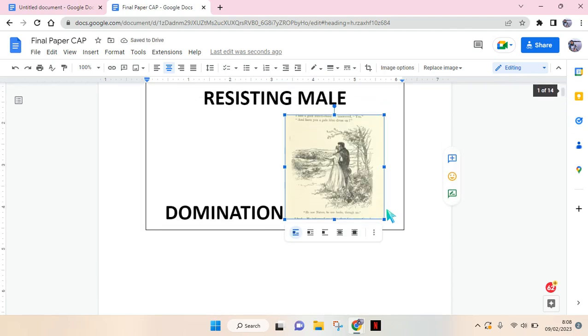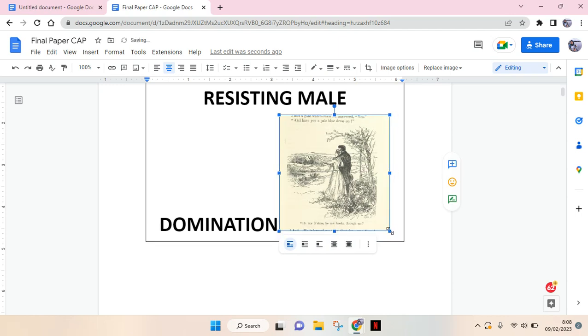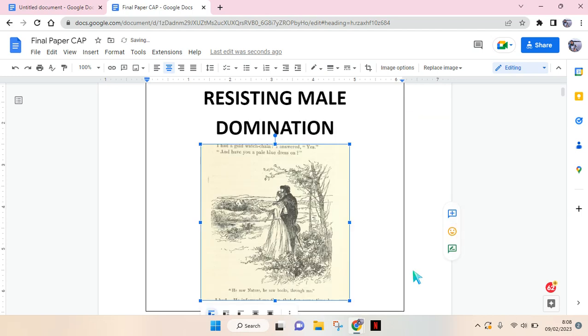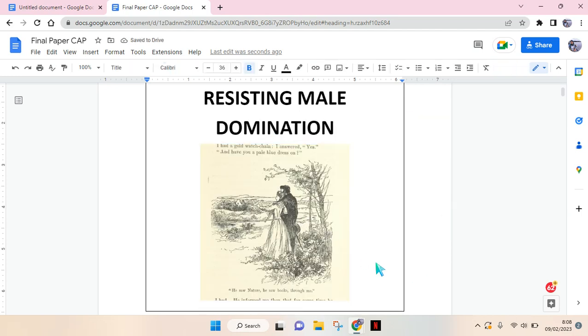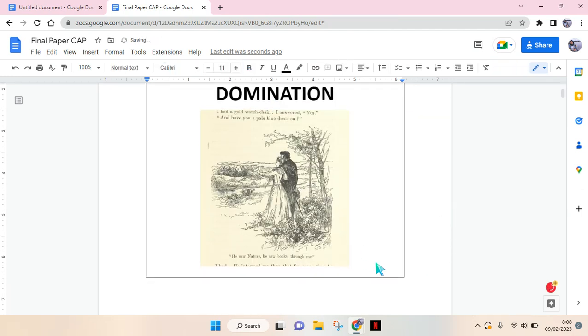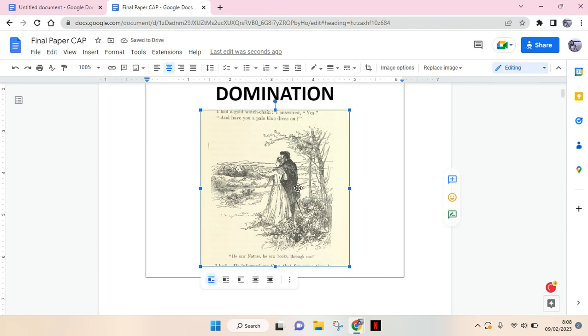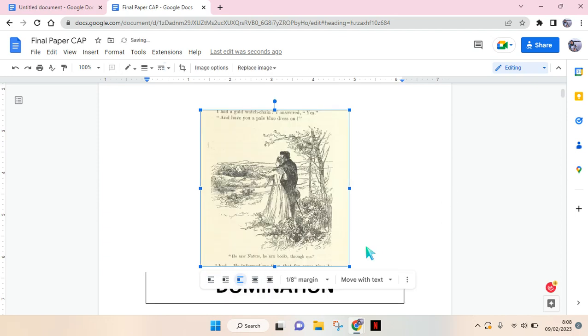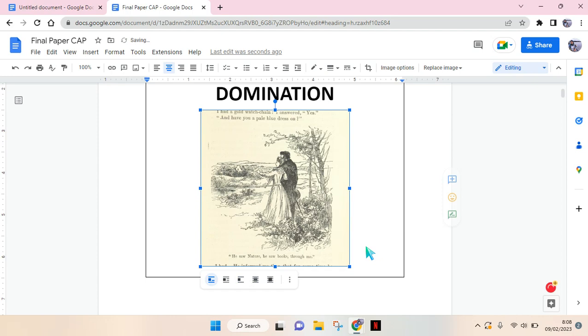Okay, it will go like this. I'm going to make it bigger again. Then you can change the positions: in line or wrap text, break text, or everything like this.